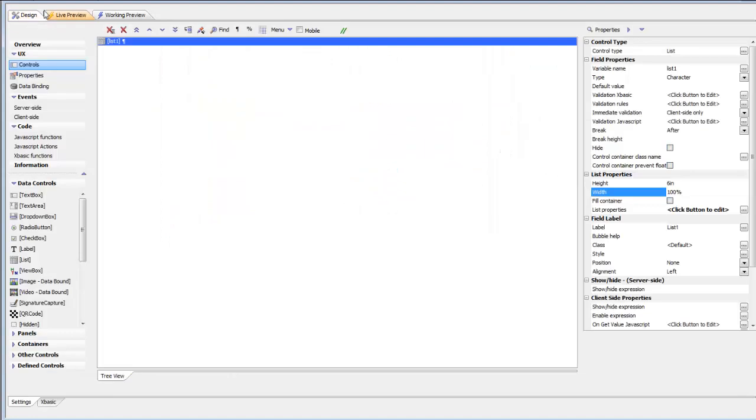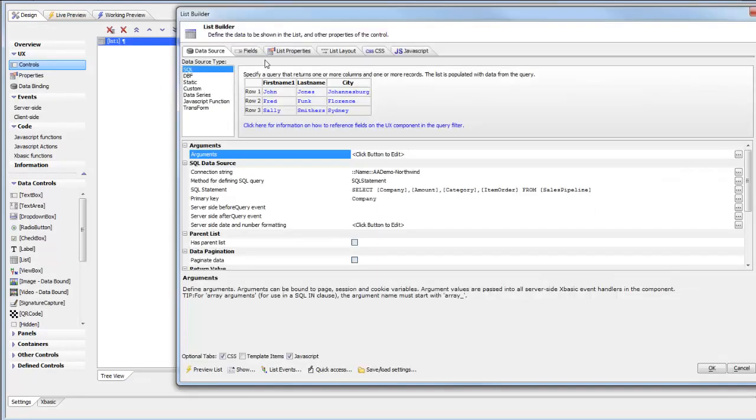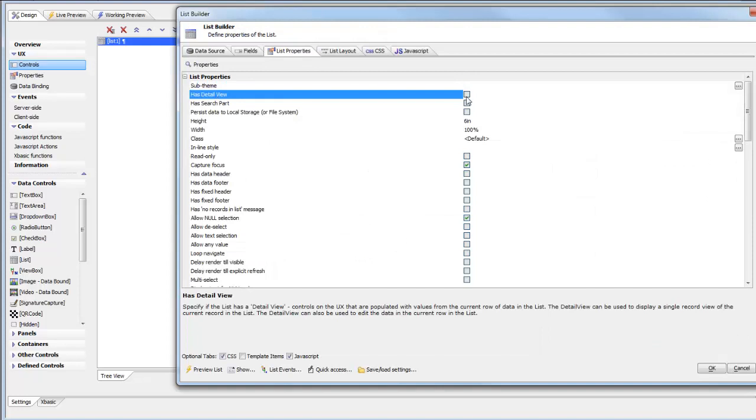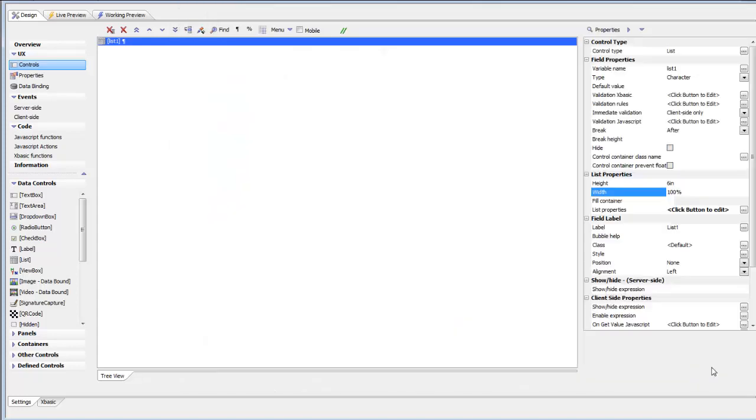We'll go back now to design view and turn on detail view. A list with a detail view allows you to persist data to a SQL database. We're not going to actually define a detail view, we're just going to turn the detail view on. Then we're going to add a new button to the list to actually push the edits back to the SQL database.